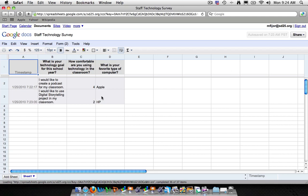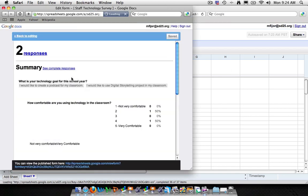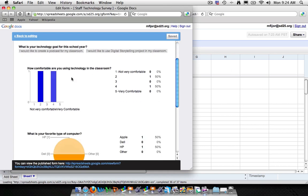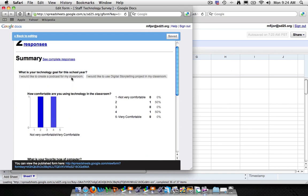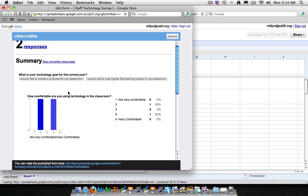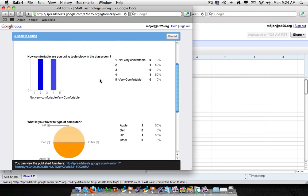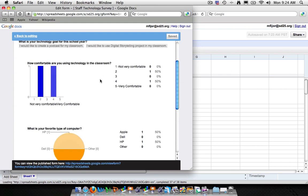But if you're just wanting to see results and you want to see them in a graphical form, go up to the form button and show summary of responses. Now, Google's actually taken and put into a graphic interface that says your technology goals and again those are mostly text so that's not going to turn up very well. But in our multiple choice and our rating scales, you can see how comfortable we're using technology.